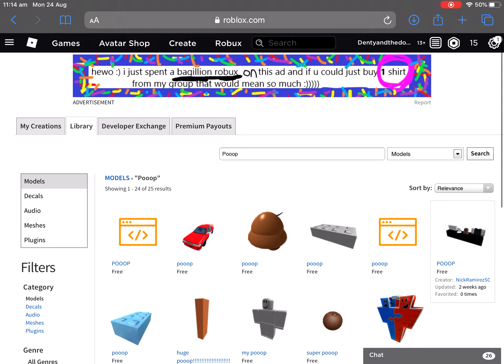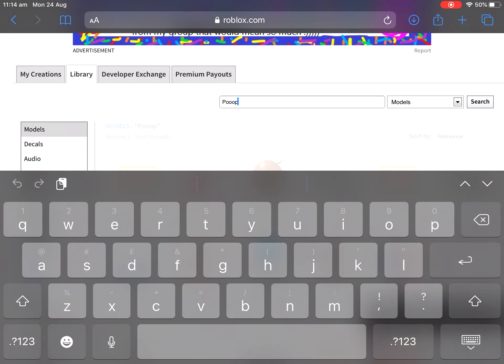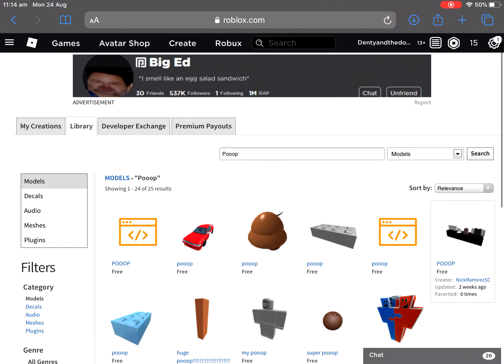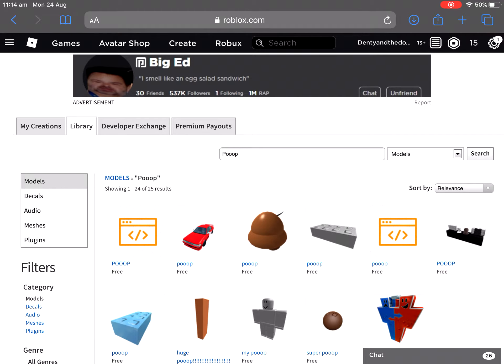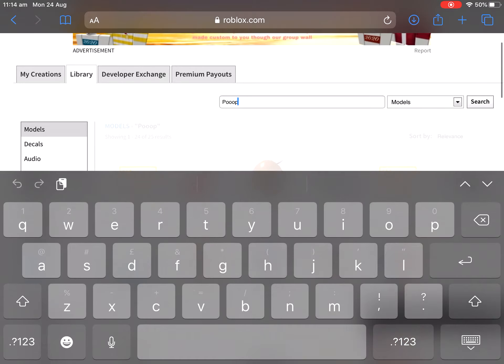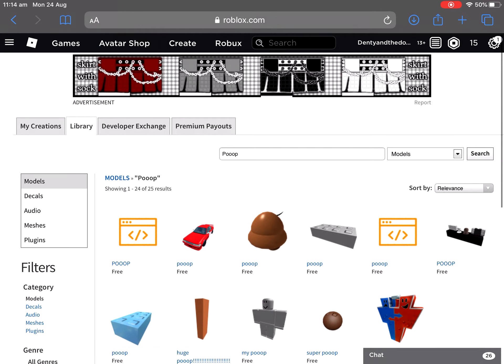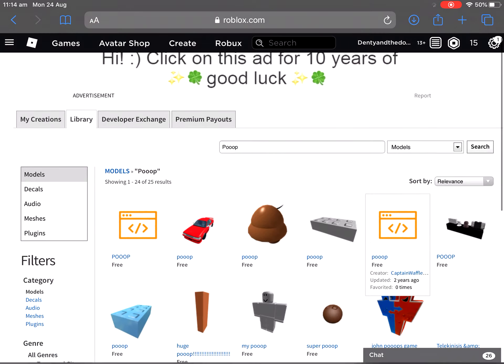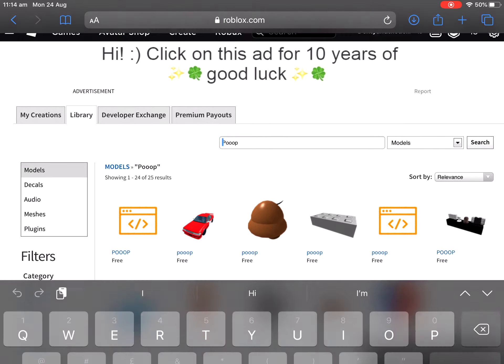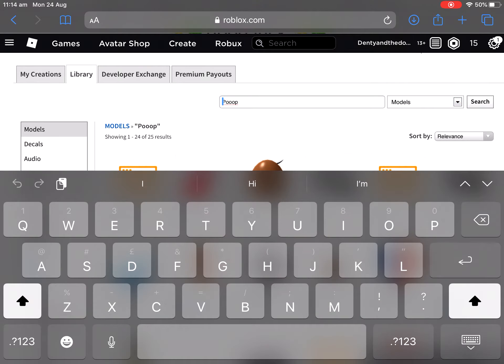Hello, I just spent a bagillion Robux on this ad. If you could buy one shirt from my group, that would mean so much. No, they spelled that wrong. See these ads, people make, people waste a hundred thousand Robux on ads like these. Hi! Click 10 years for good luck. Let's search again so different ads will come up.